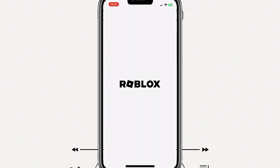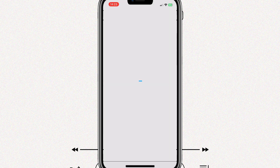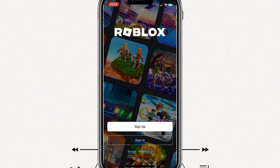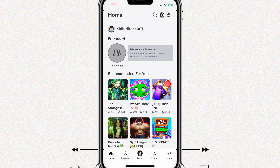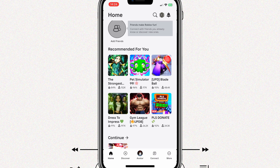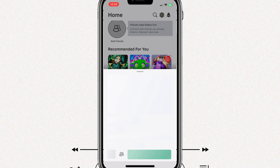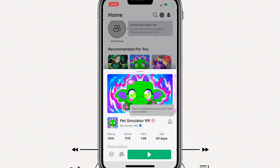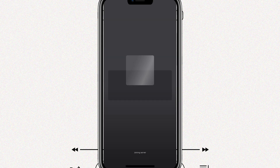And there we go. We have successfully installed Delta Executor on our iPhone. Now simply log in with your details and start enjoying Delta Executor on your iOS devices. That's it for today. Hope you liked the video. Thanks for watching and don't forget to subscribe.